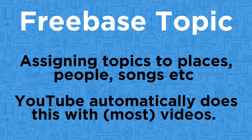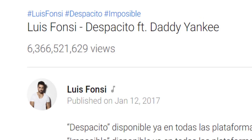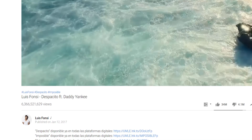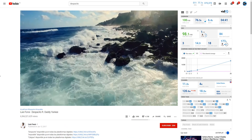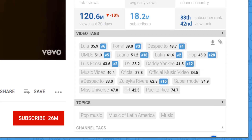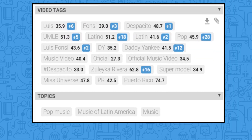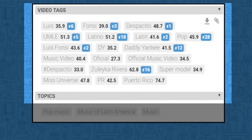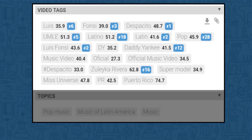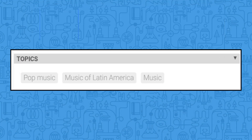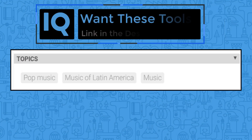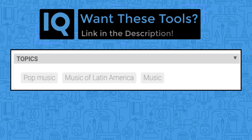What's most important about all of this is that YouTube automatically tries to do this with your video and every single video on the platform, and that data is made available through the YouTube API. As an example, if we take the most watched video on YouTube with its 6.3 billion views, these are the tags that were fed into YouTube, but these are the topics YouTube automatically decided were associated with the video.